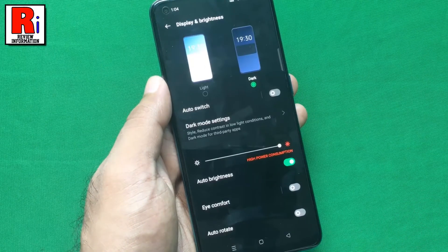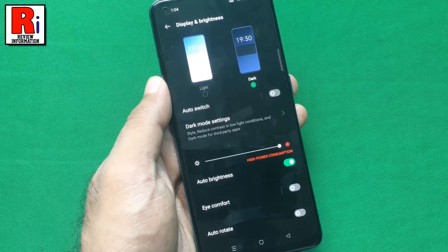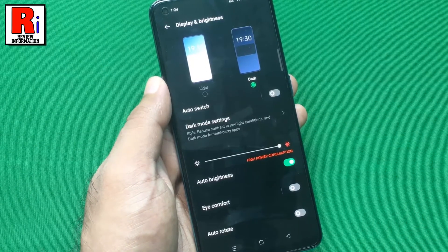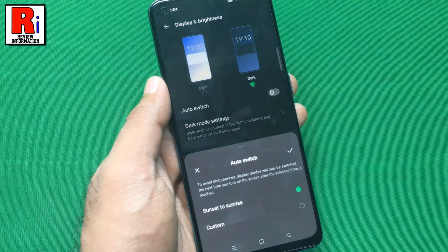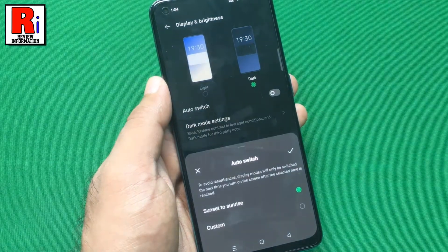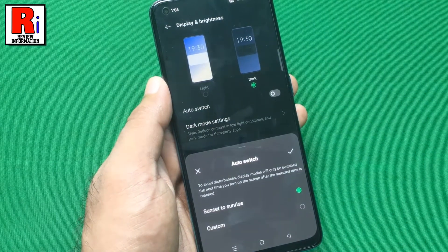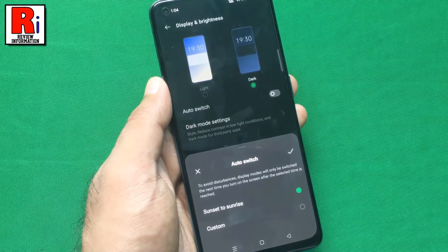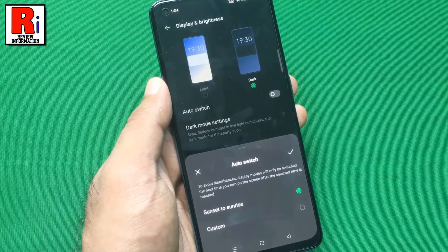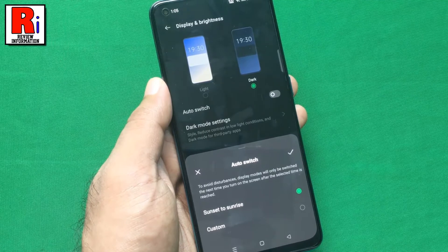Below you will find some additional settings which you can change according to your need. To enable dark mode automatically, tap on auto switch. If auto switch is turned on, the dark mode will be enabled at sunset and will be disabled at sunrise automatically.